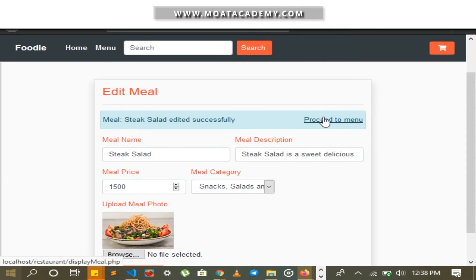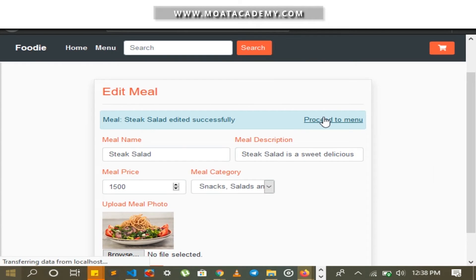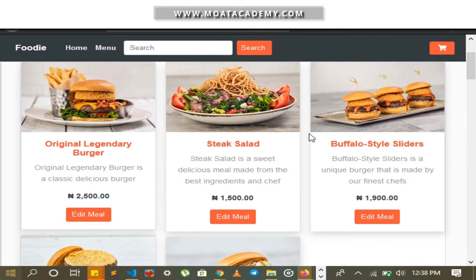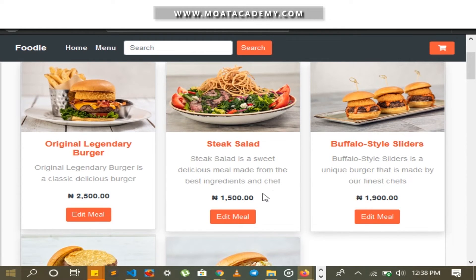I go to the menu to verify the change, and it has changed there — the meal price has been edited successfully.